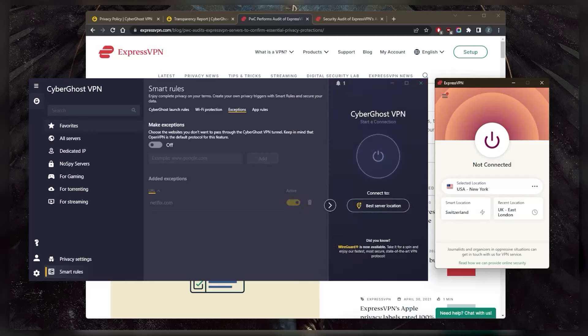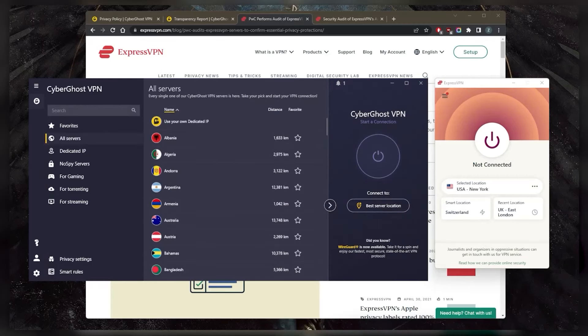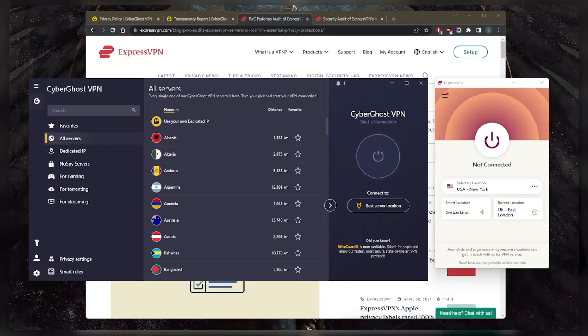And with regards to obfuscation, unfortunately, CyberGhost lacks the ability to obfuscate traffic. So it still shows that you're using a VPN to your ISP. Whereas with ExpressVPN, you do get true obfuscation, which will let you bypass censorship firewalls. So if you're in a censorship heavy country, ExpressVPN will definitely be your best option.